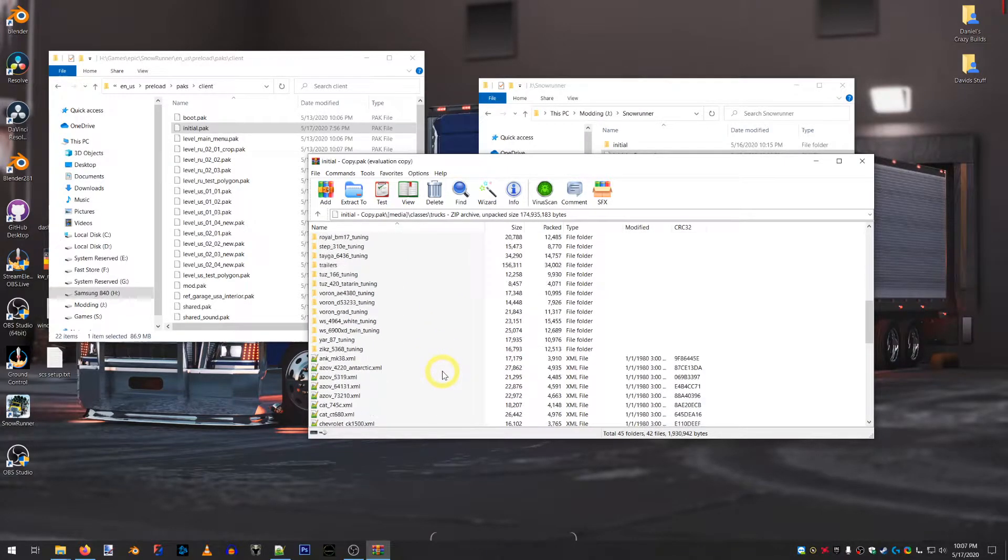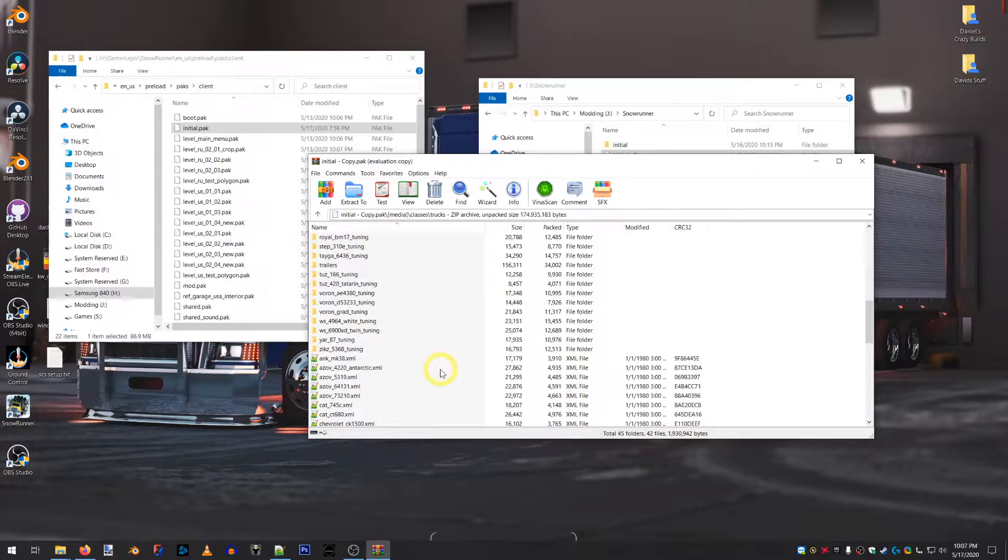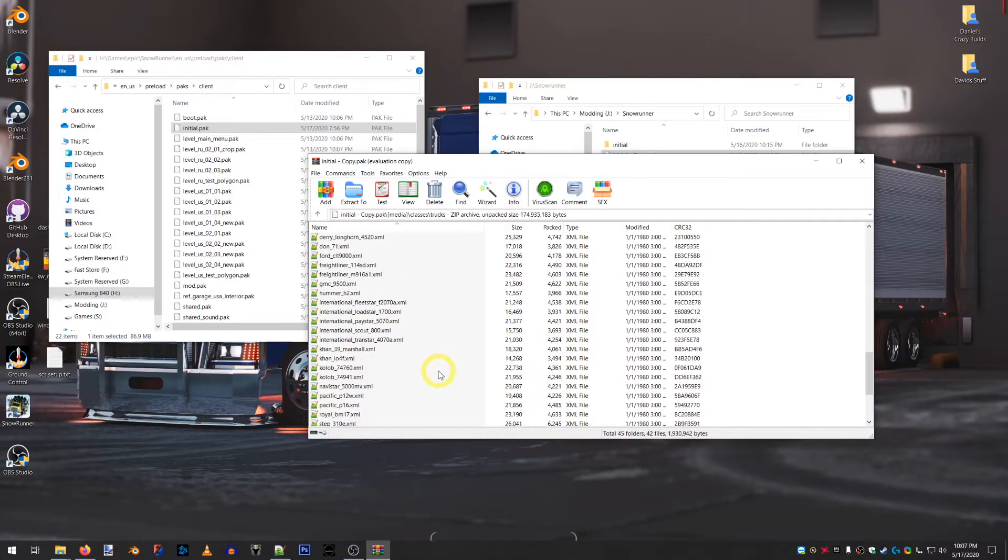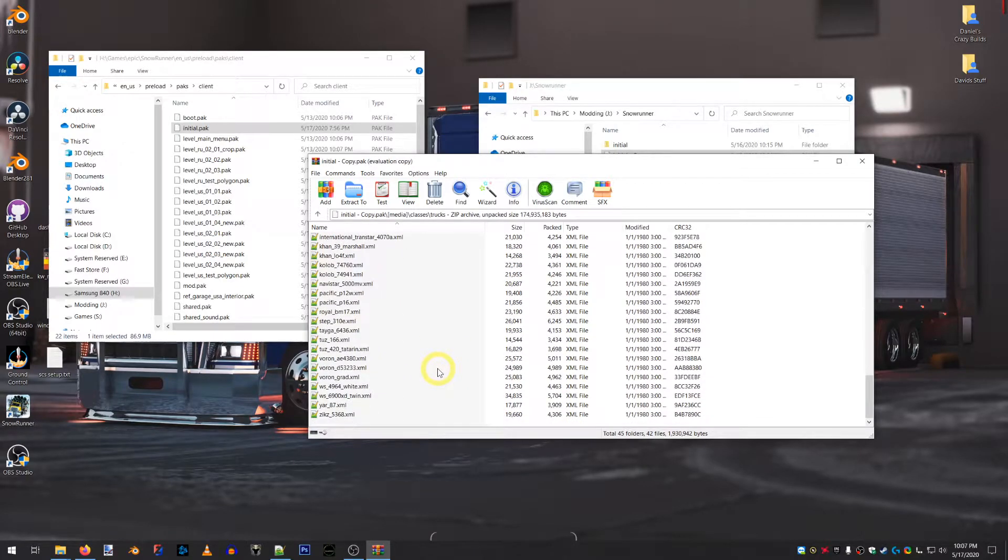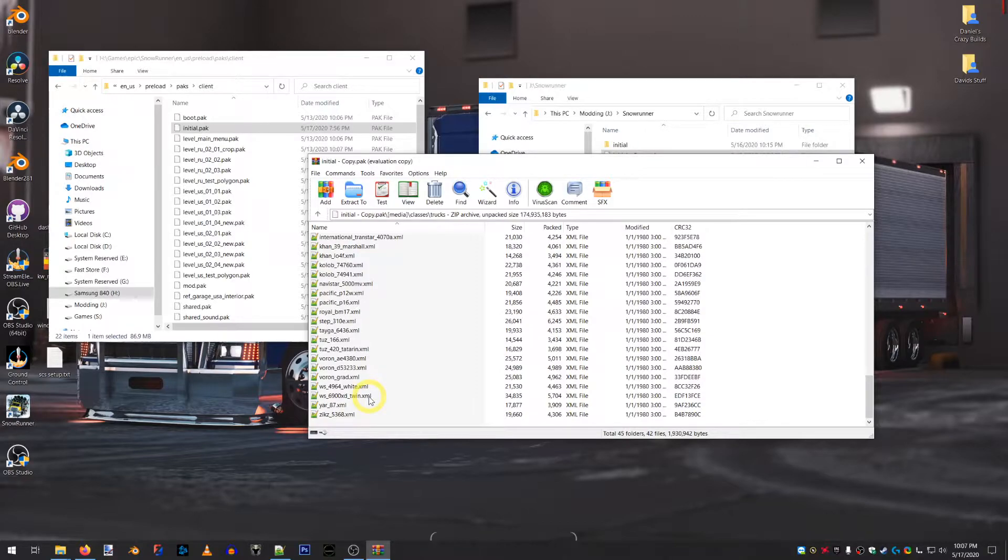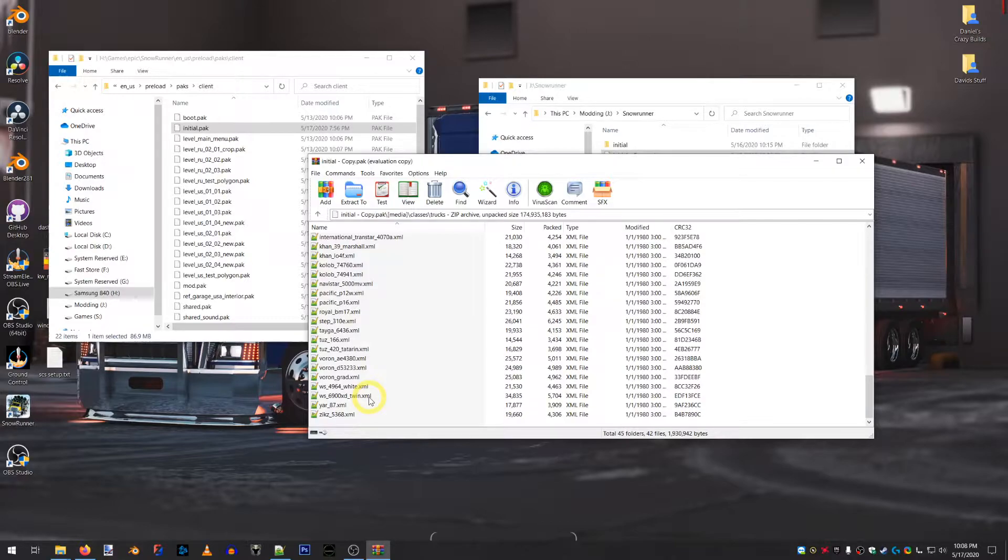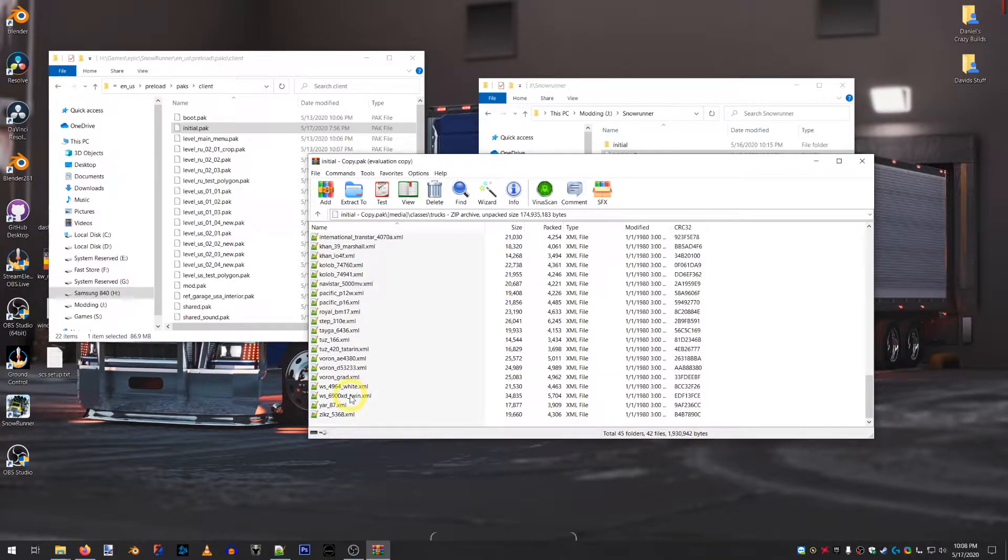If you have this game, you know that the Western Star 6900 XD Twin Steer is badass, but it only has rear wheel drive, which definitely puts it at a disadvantage, especially if you don't have any weight over the rear. But you can change it to all-wheel drive pretty quickly. And I'll show you how to do that.